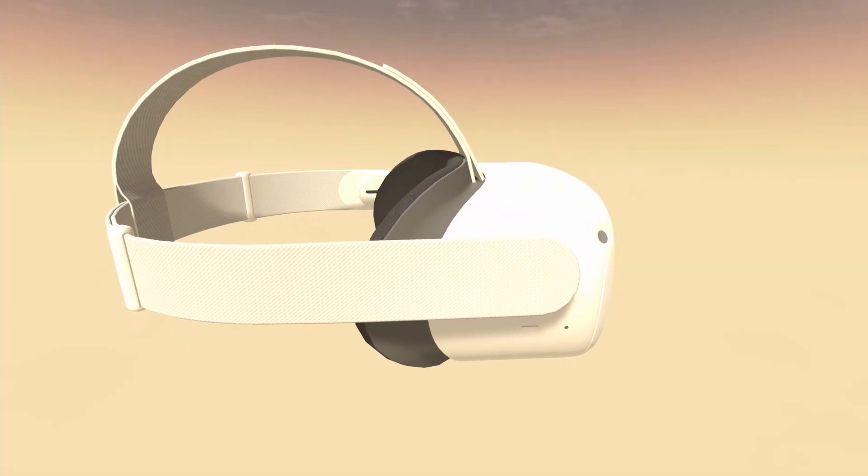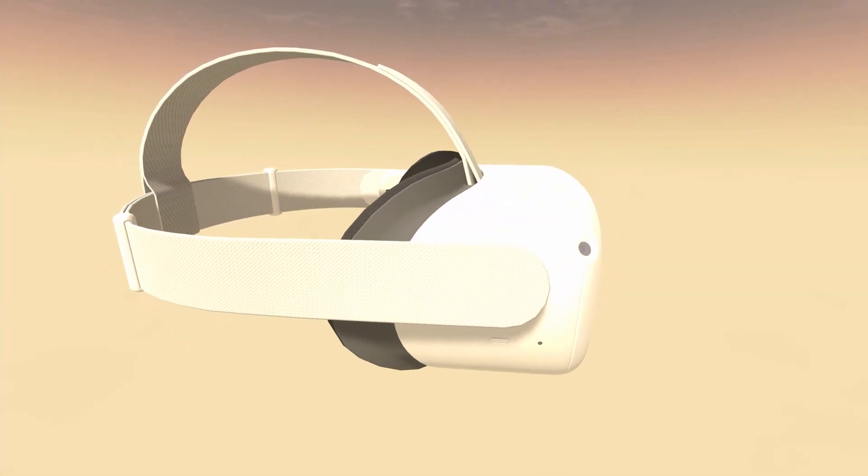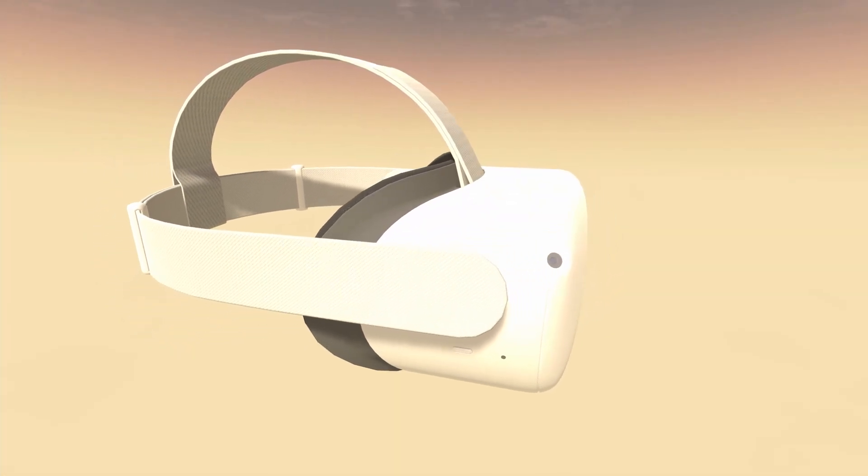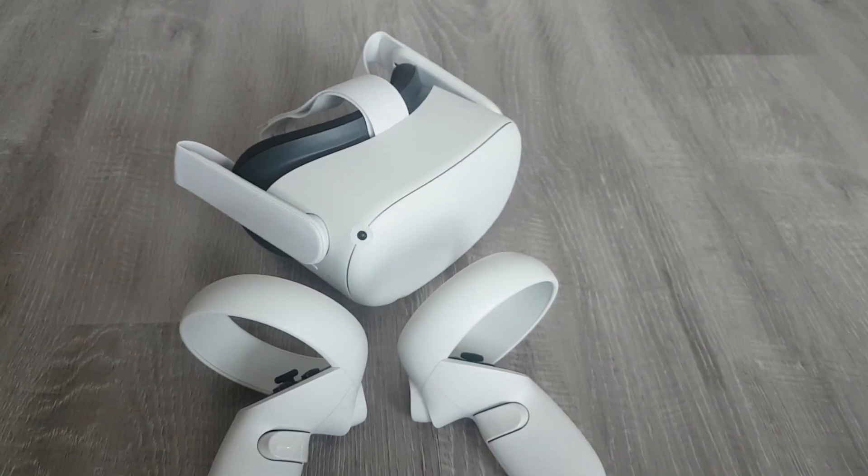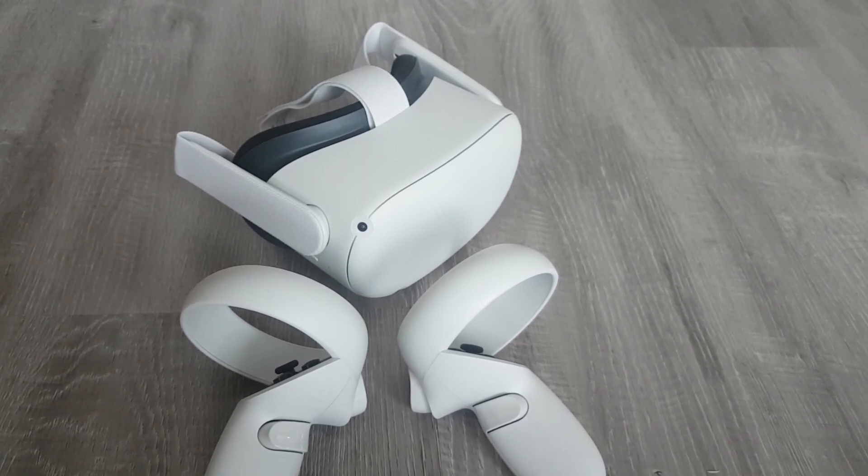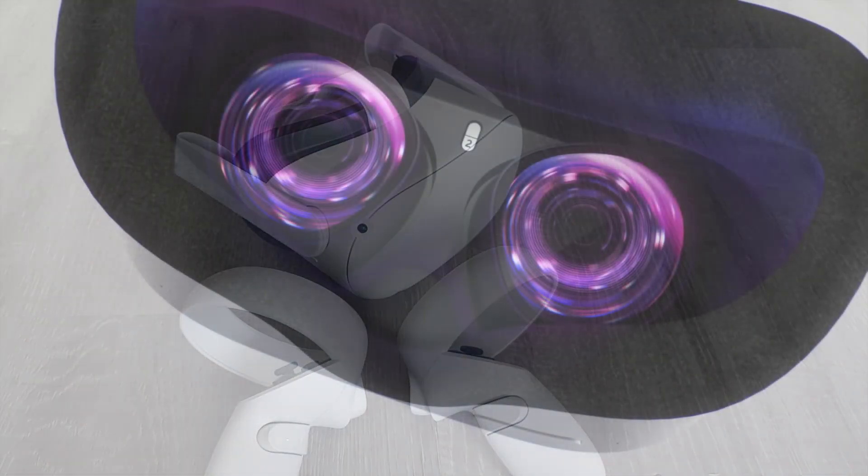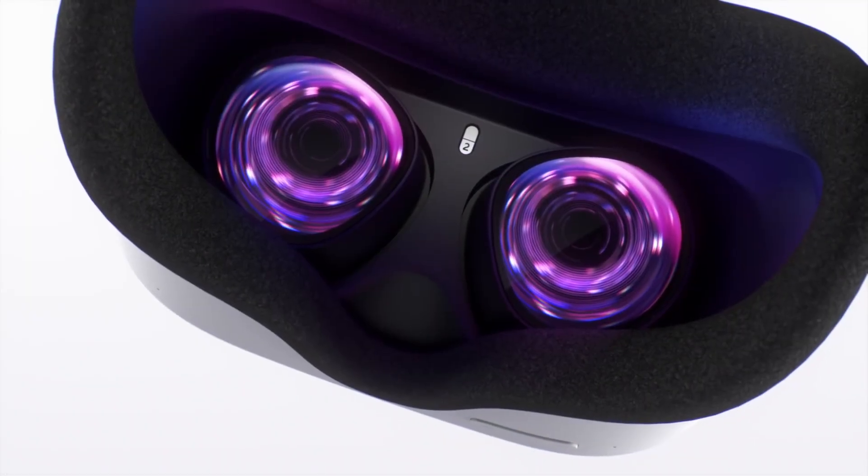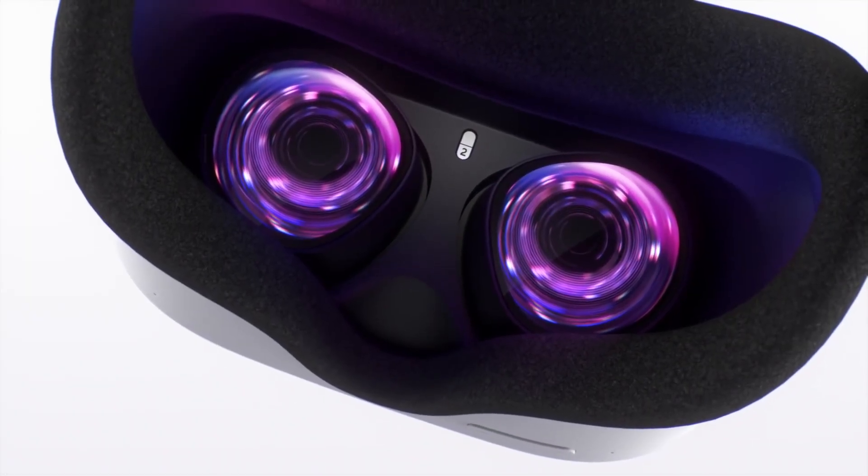So, you're interested in virtual reality development. Specifically, you want to learn how to develop for the Oculus Quest 2. Great choice!